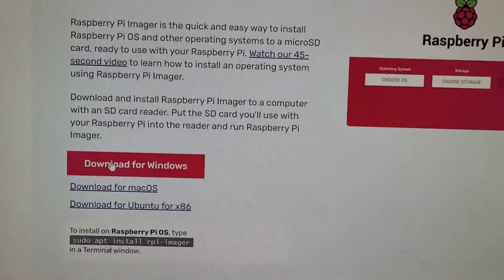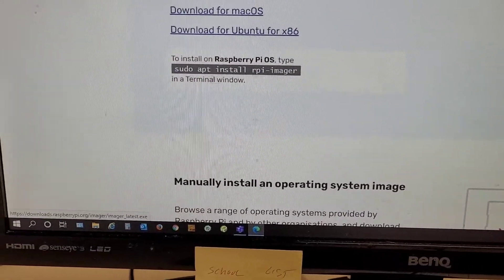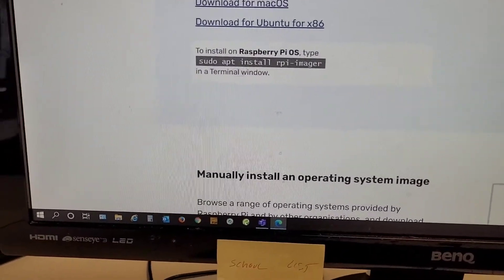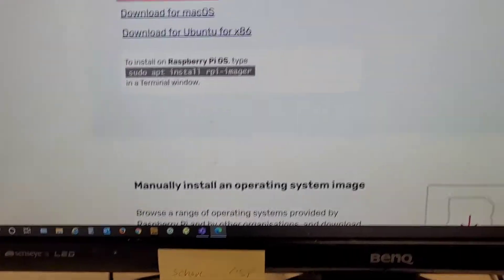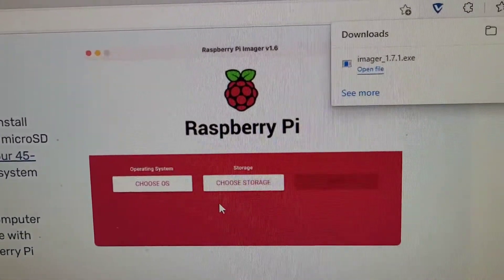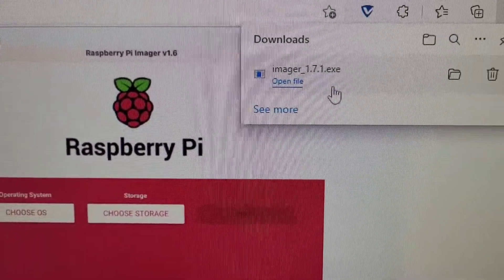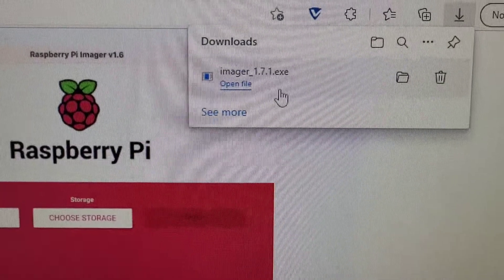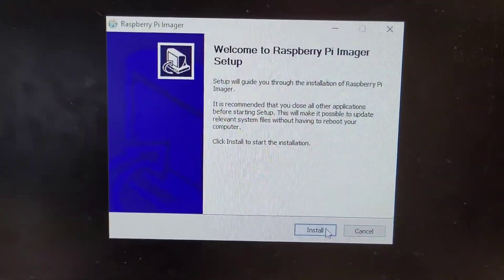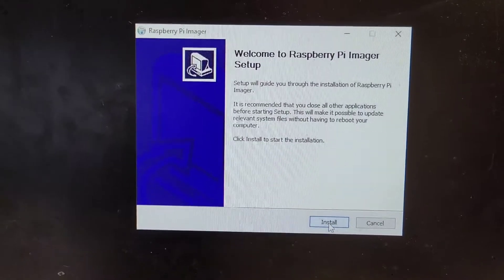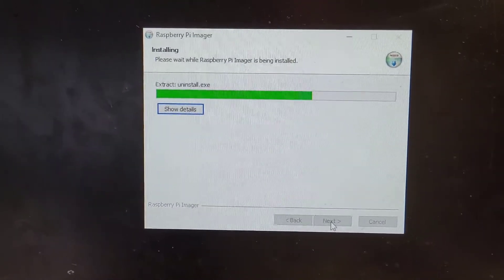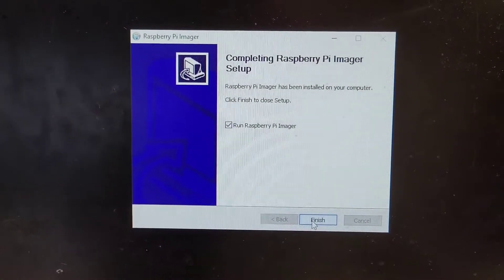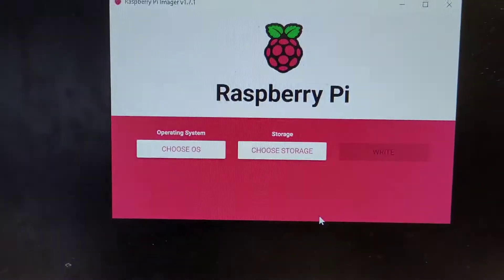Let's get that. It downloads an executable file and we're going to go ahead and open that and get that up and running. There it is. Install. Okay, this is just to install the Raspberry Pi software.